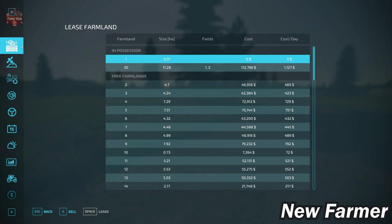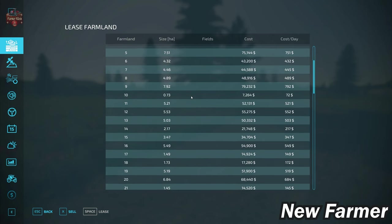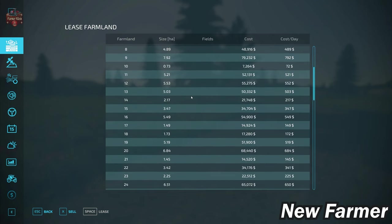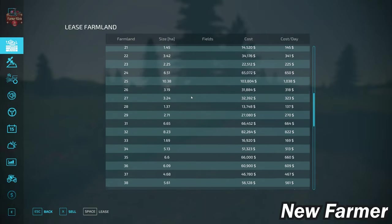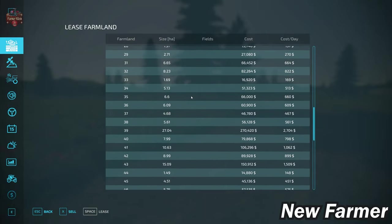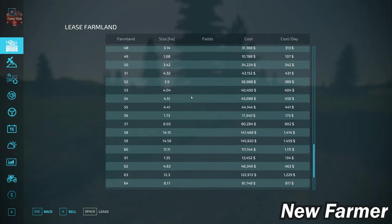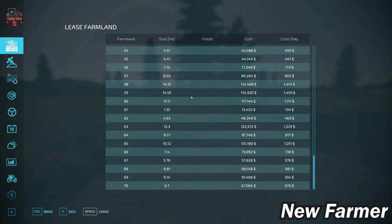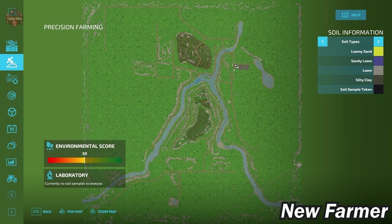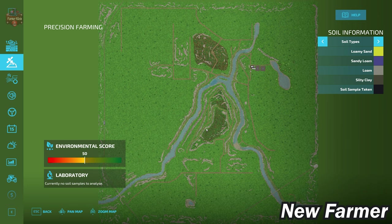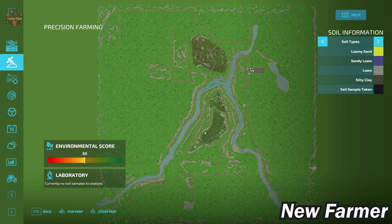Let's take a look at our farmland lease screen just so you can see a general idea of what the various farmlands are going to cost us—fairly economical farmland prices. You can take a look at our two starting fields: 0.18 and 0.21 hectares respectively. As far as our Precision Farming soil map, we are using the generic soil map that does come with the Precision Farming mod.